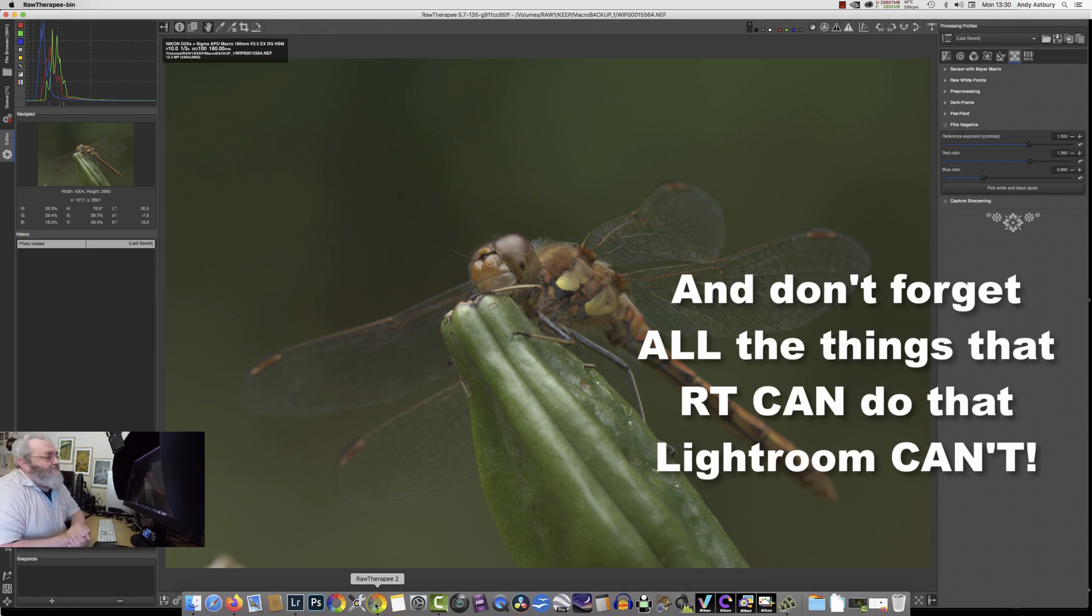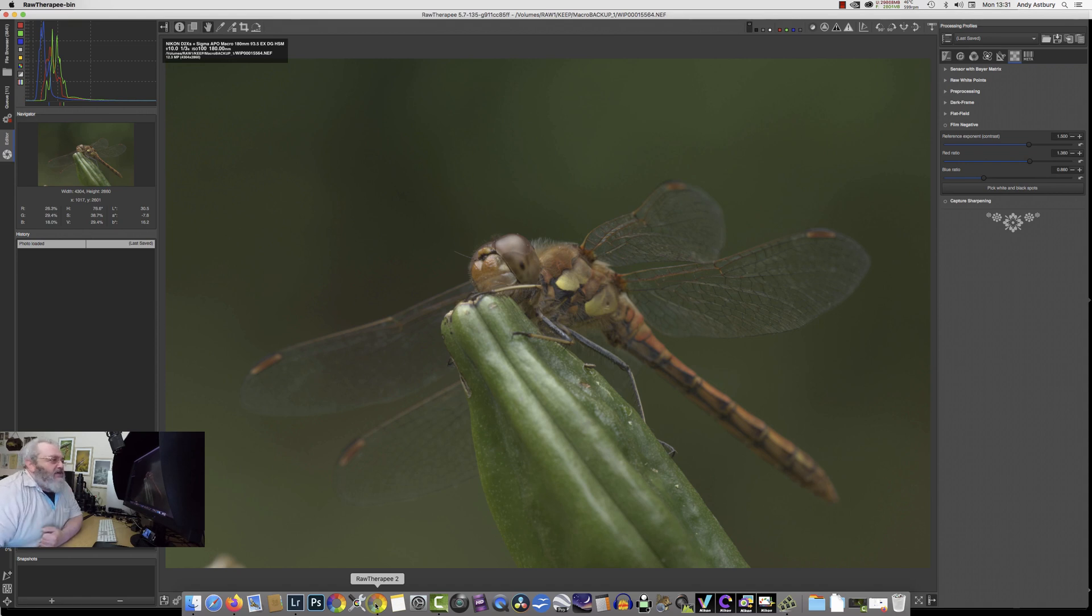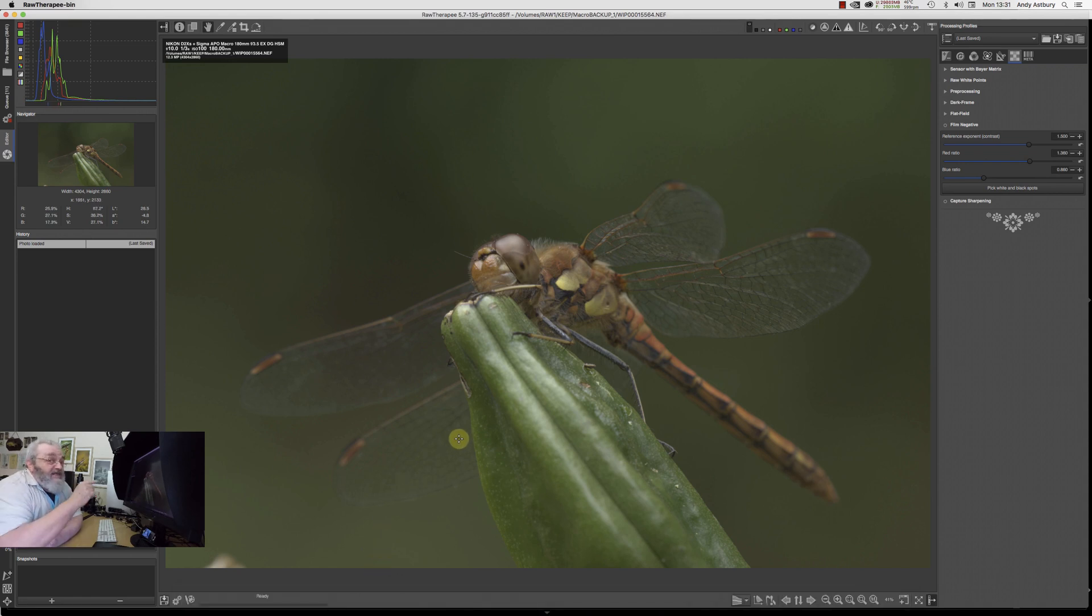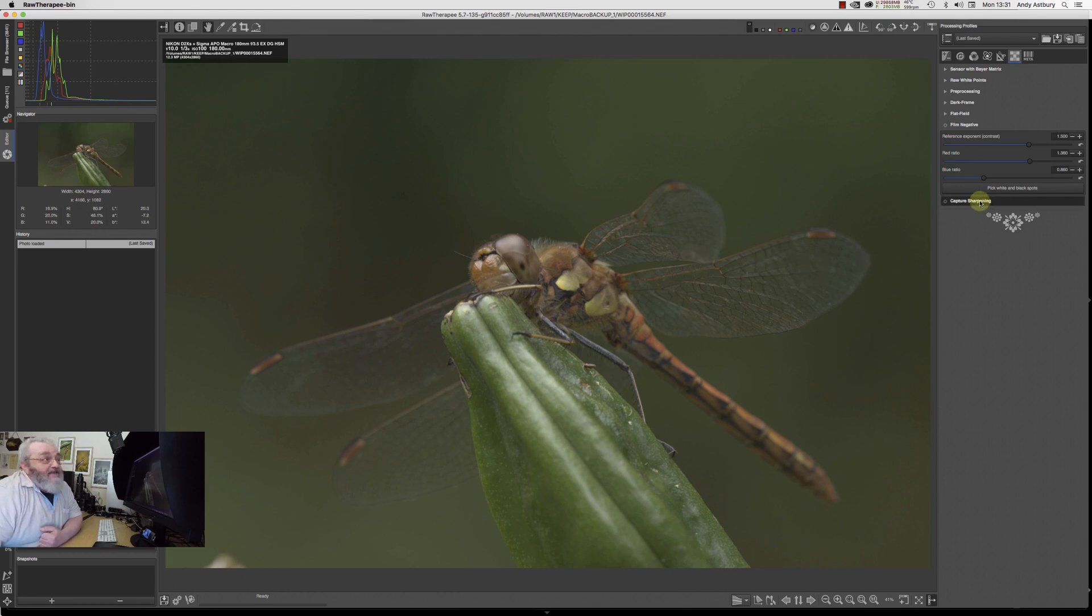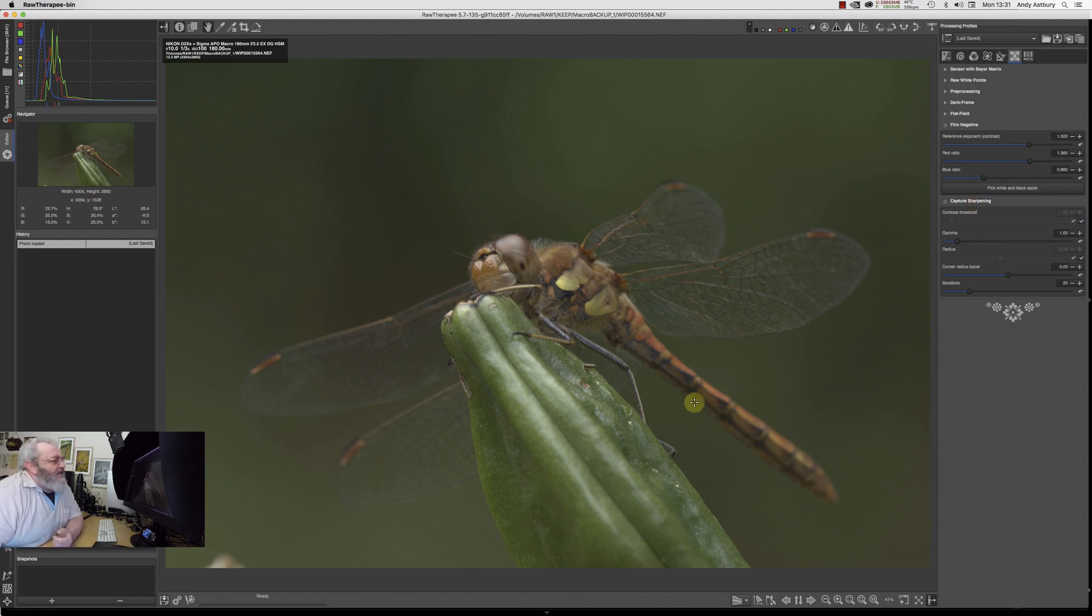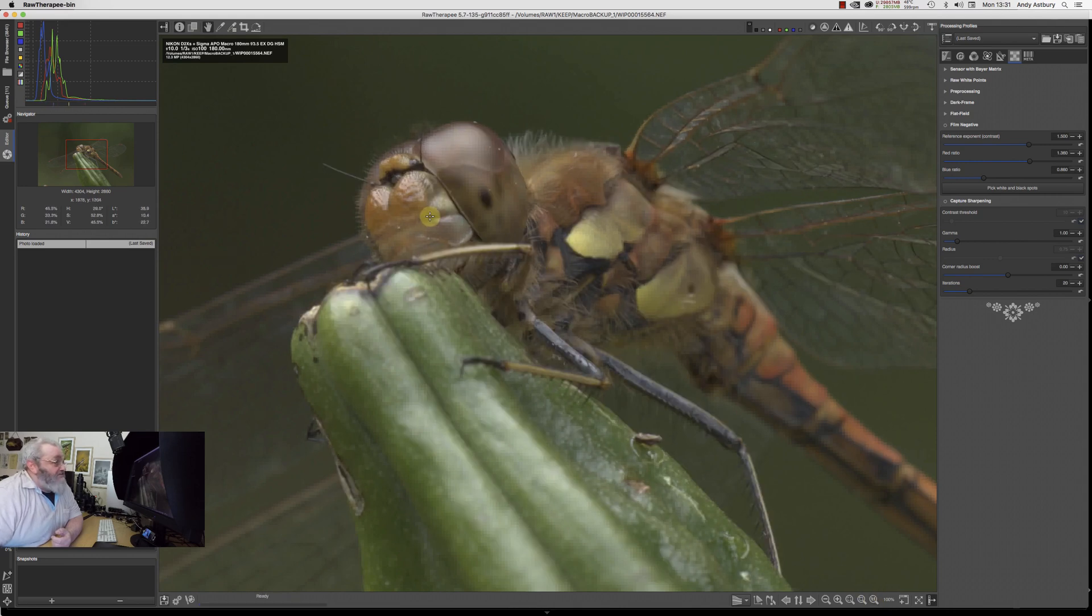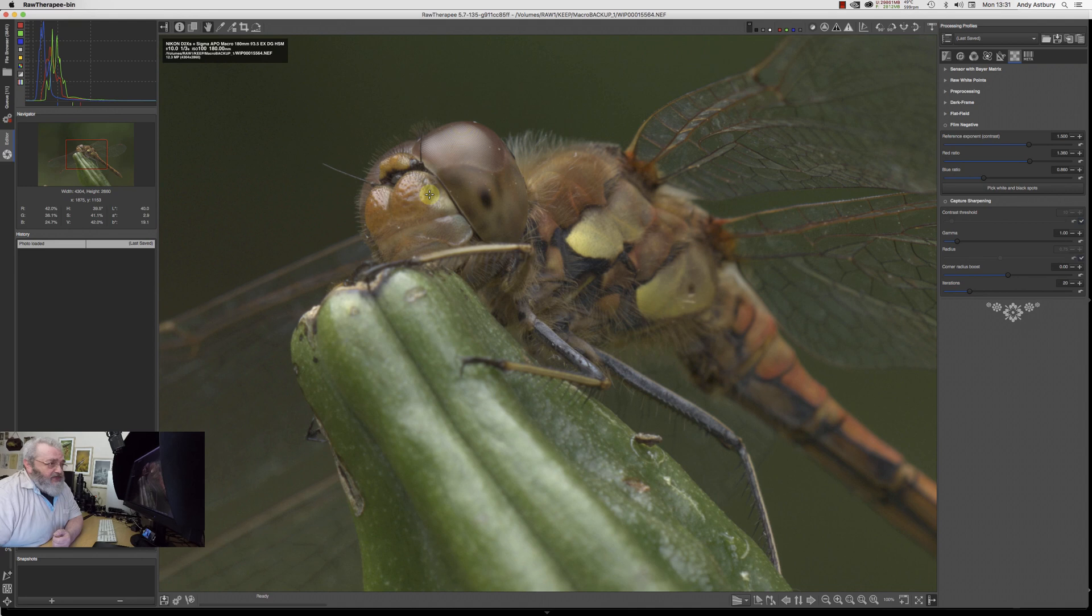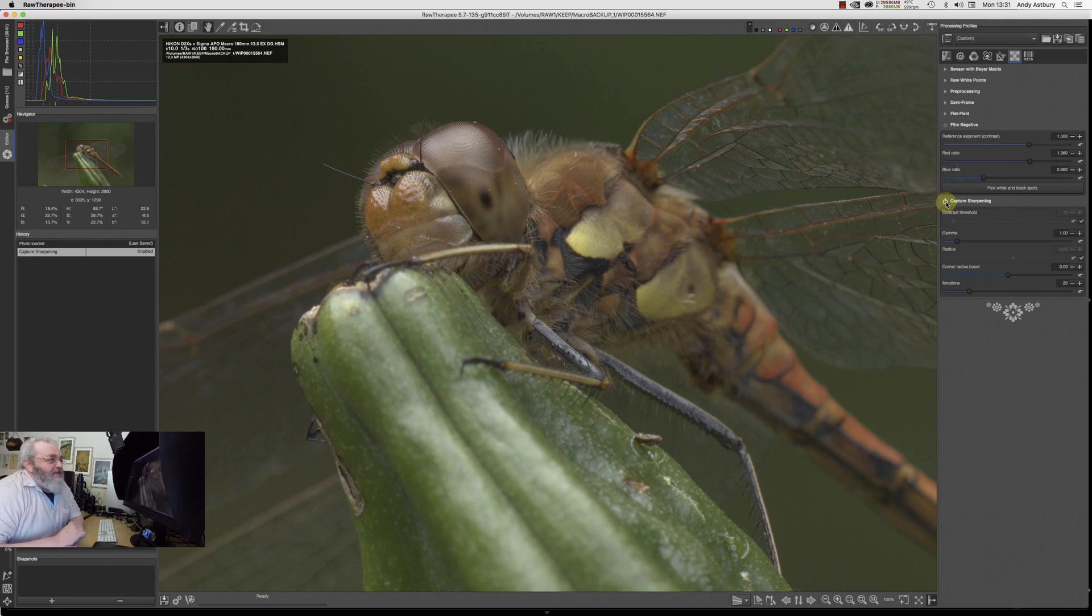Don't forget RawTherapy is free. What I want to do is show you this little thing that's coming. This is a development build, not on public release yet, but it's an indicator this will come to a public version very soon: Capture Sharpening. I'll take this up to a one-to-one view so we can see. It's totally unsharpened, but if I activate capture sharpening - look at that, sharp as sharp can be.